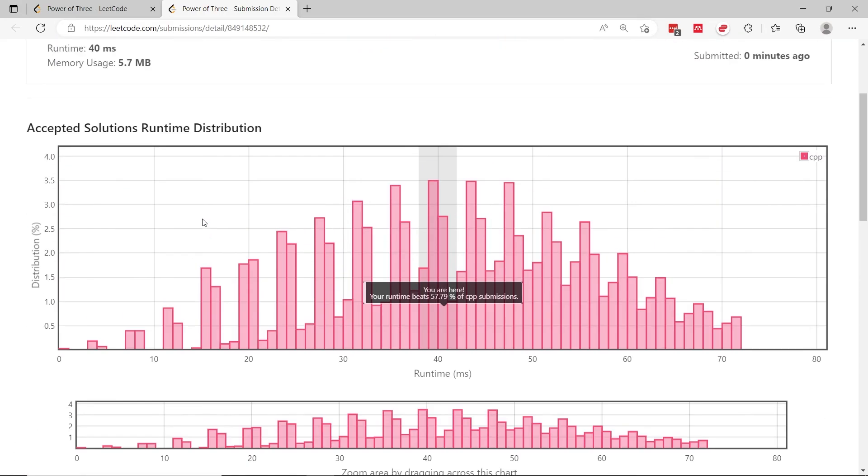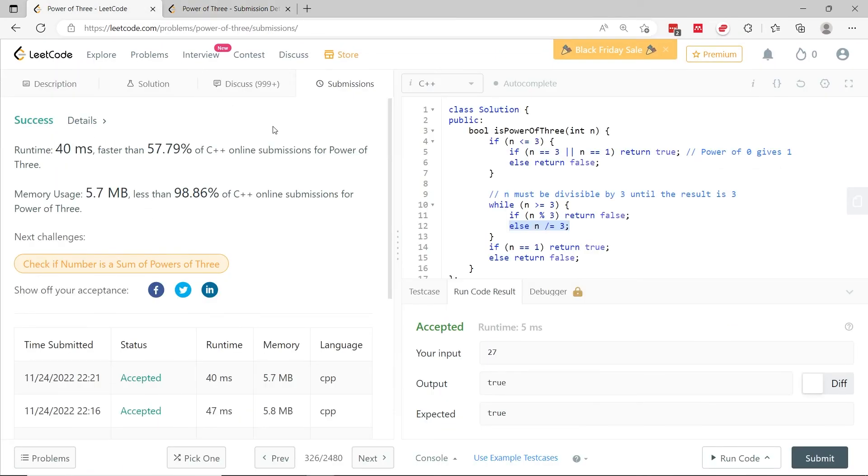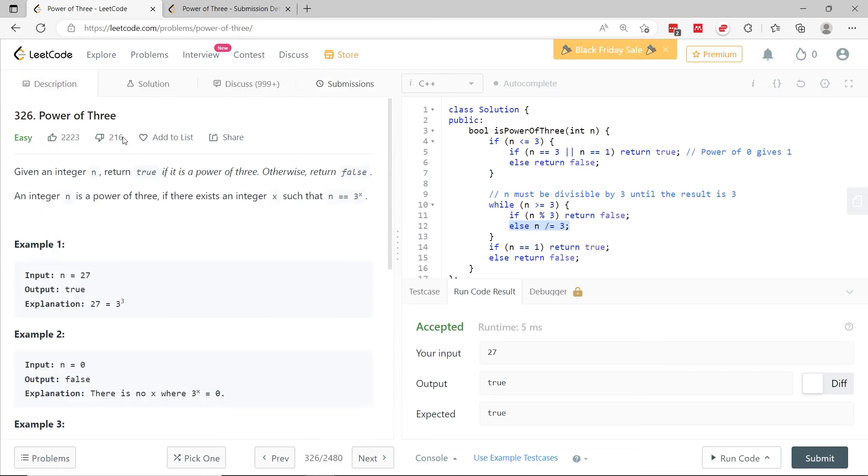So that's it for this LeetCode challenge. It was called Power of 3. The number was LeetCode 326. If you liked my solution in C++ and you want more coding interview questions, please subscribe to my channel and I'll catch you next time.